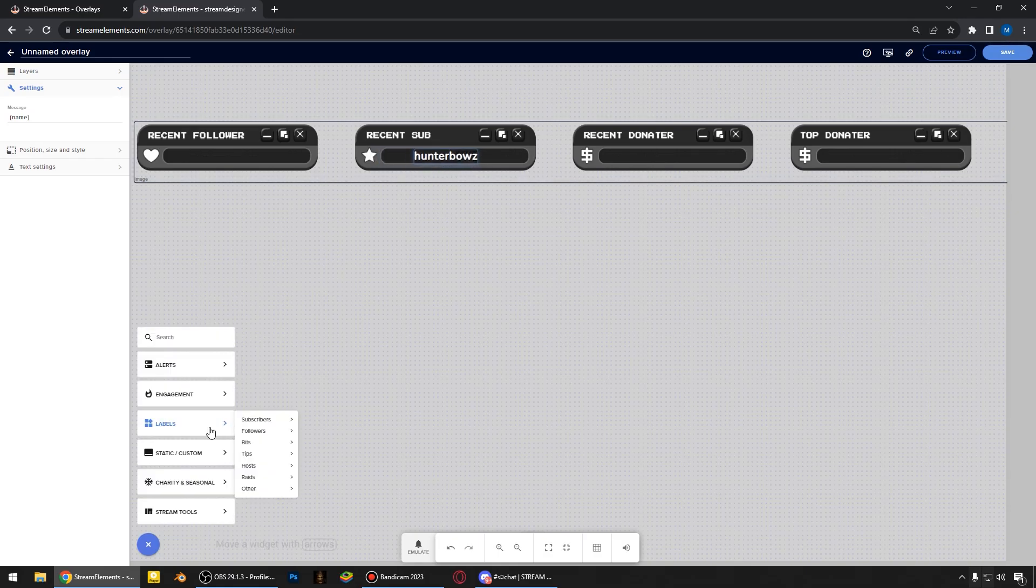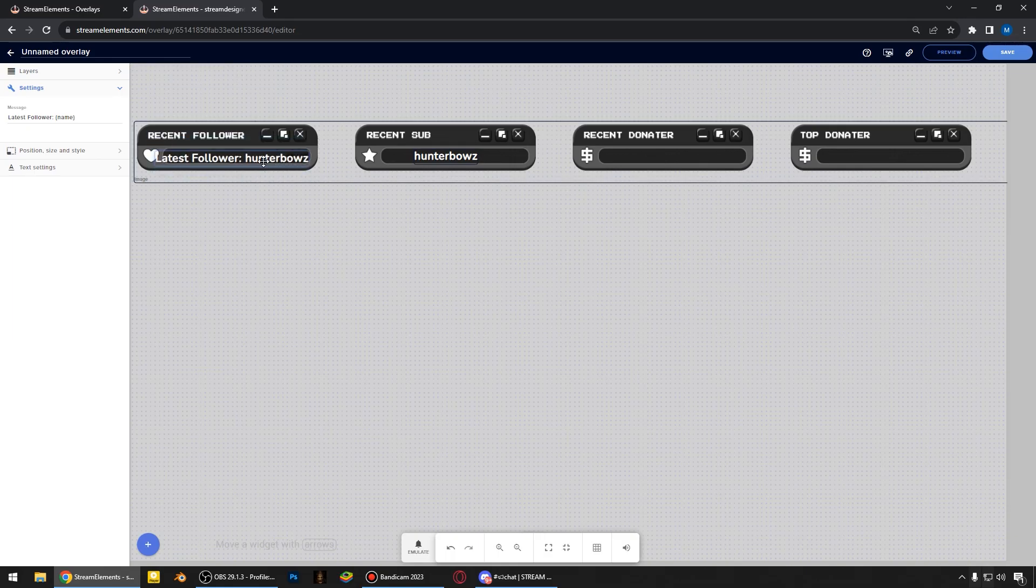Then I'm adding a latest follower label. Also, I delete latest follower text from here.